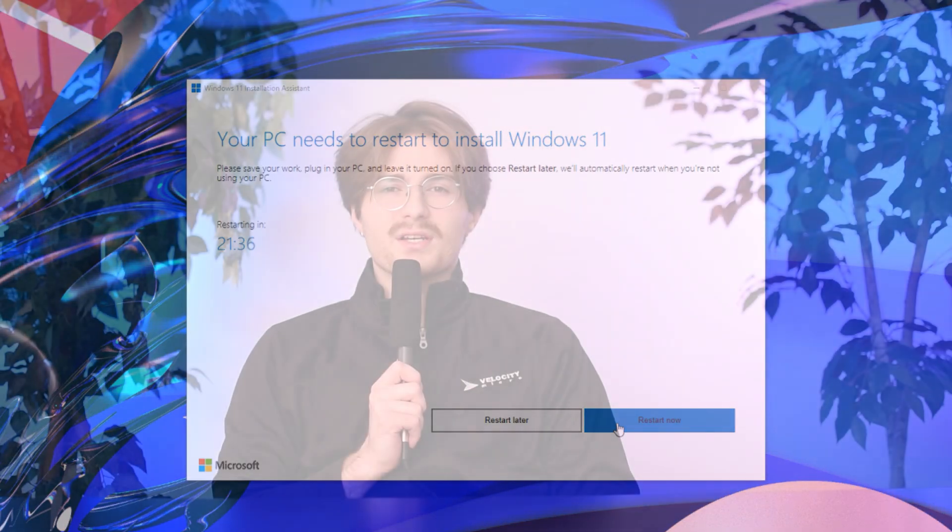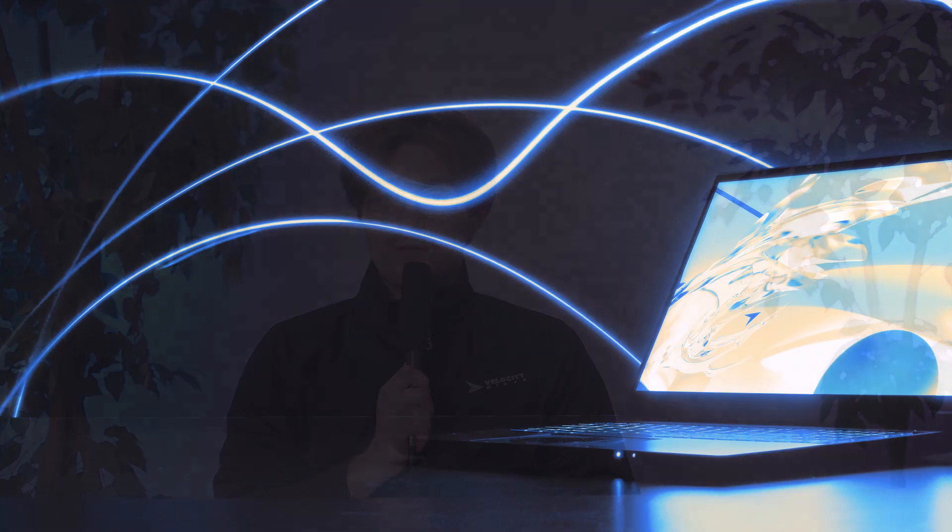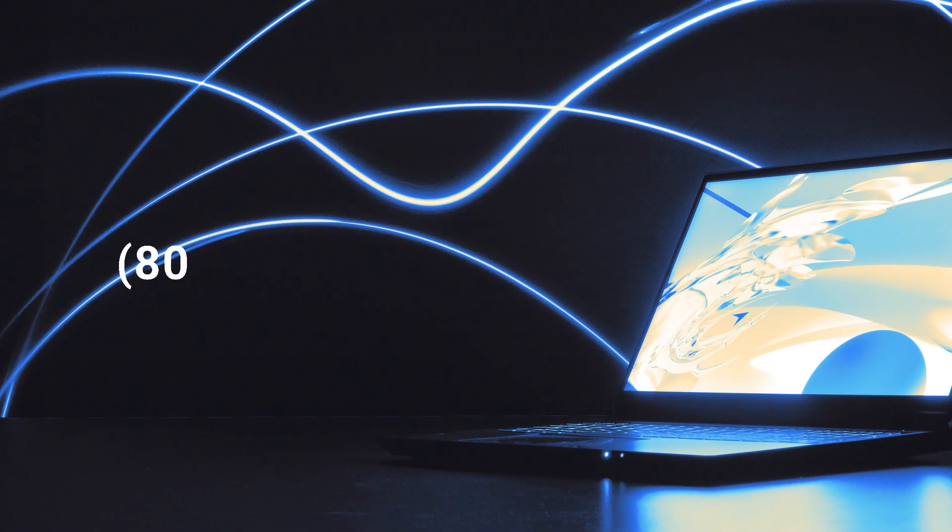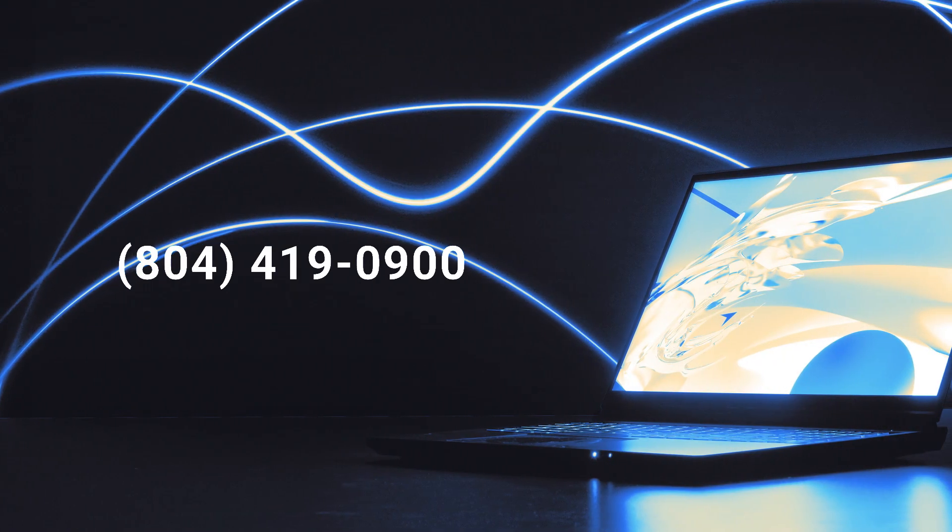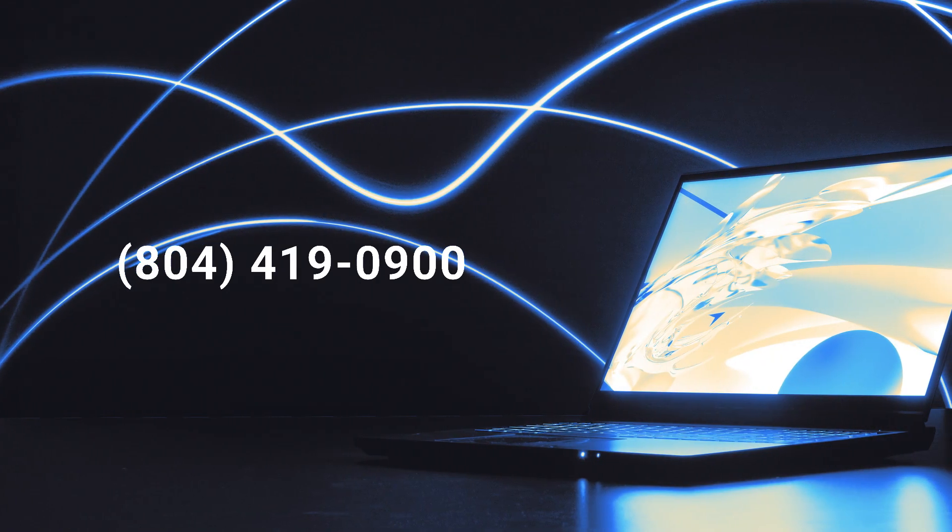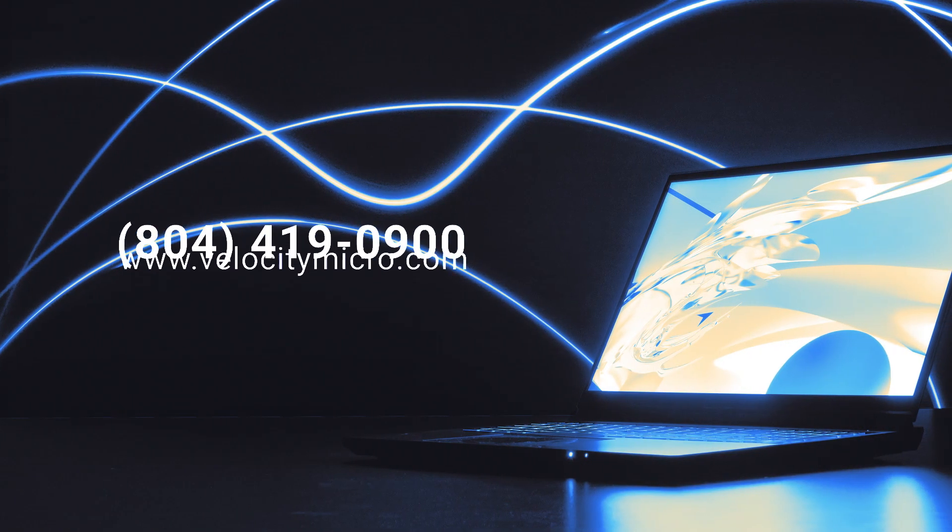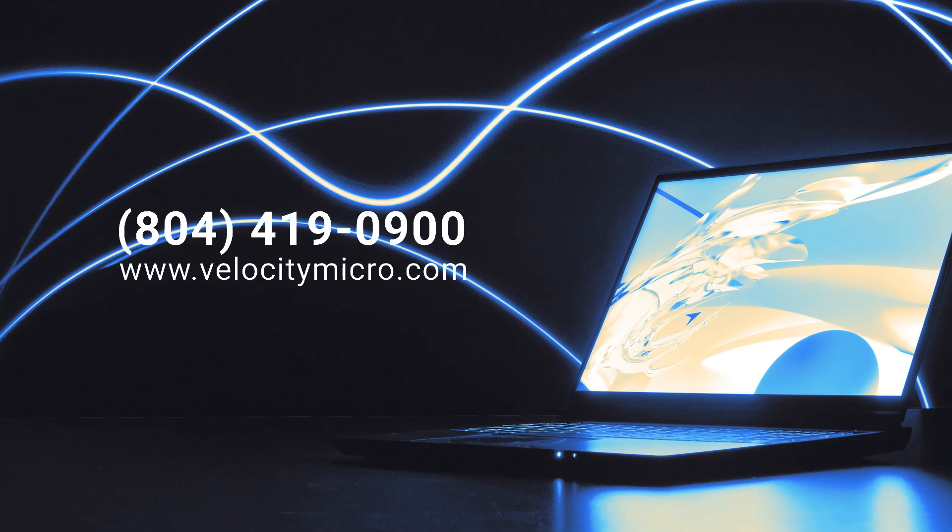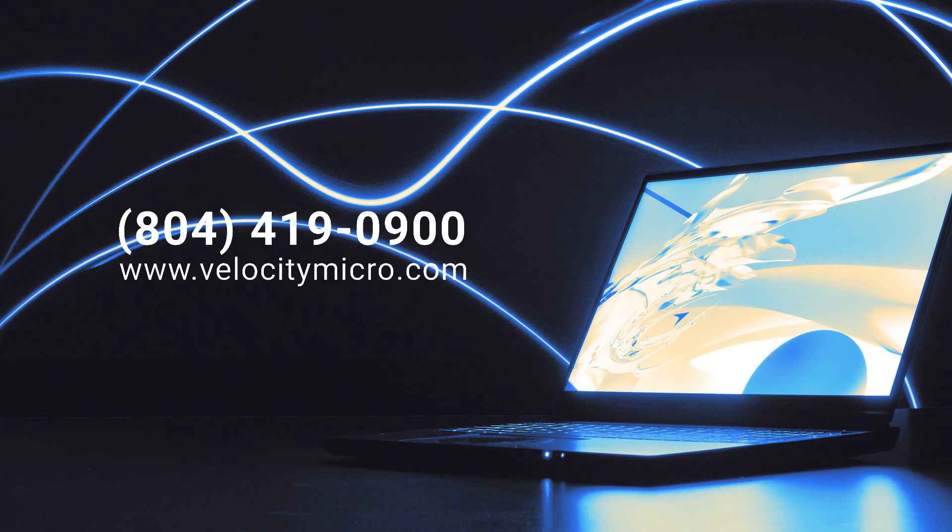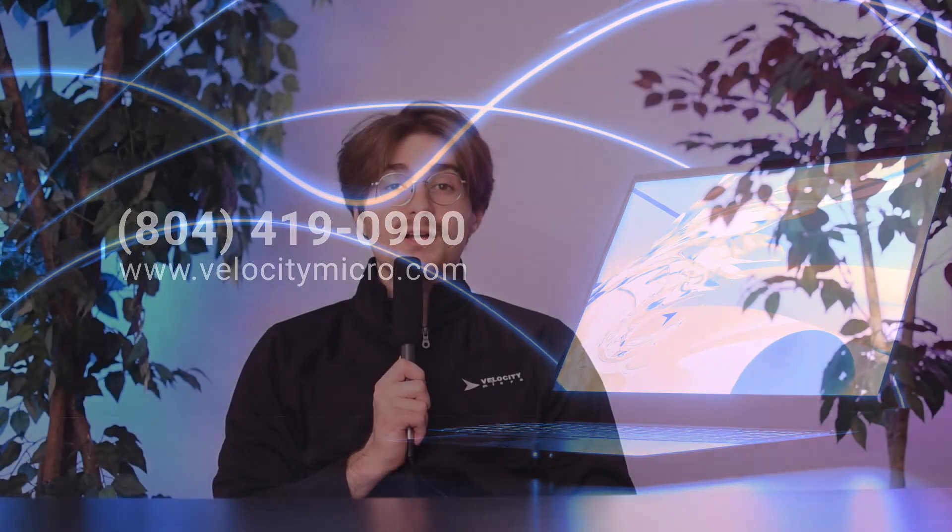Thanks so much for watching. If your PC can't upgrade to Windows 11, but you don't want to take any risks, you can give us a call with the number on screen, or visit us on our website and we'll tailor make a PC to meet exactly your needs with Windows 11. Thanks so much for watching. This has been Marcus, and I'll catch you in the next one. Peace.